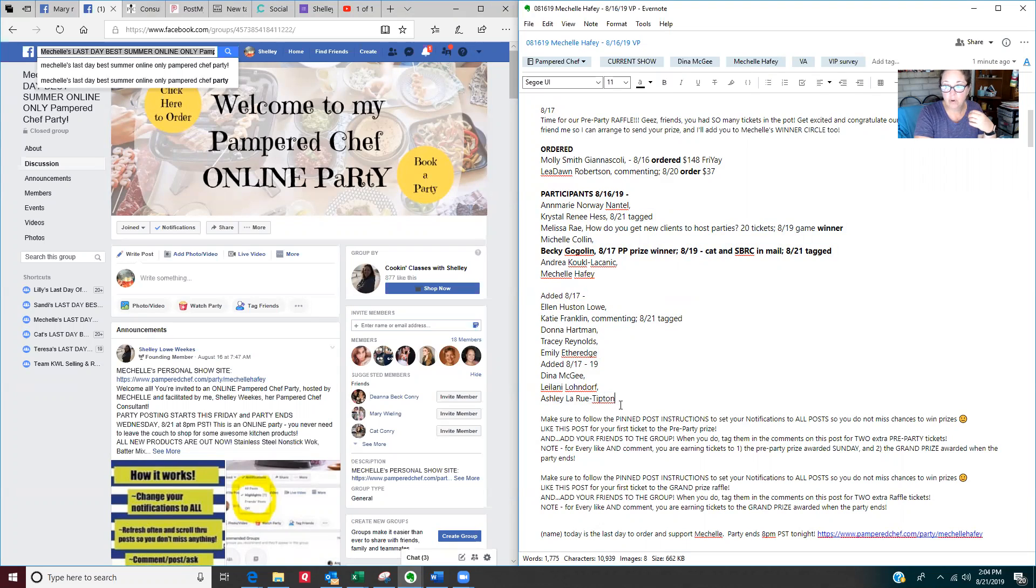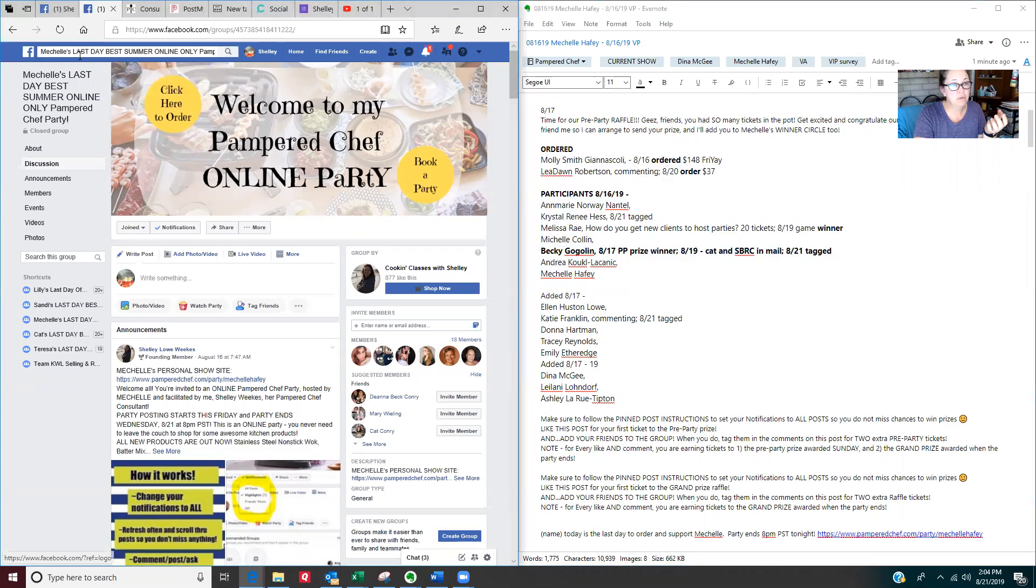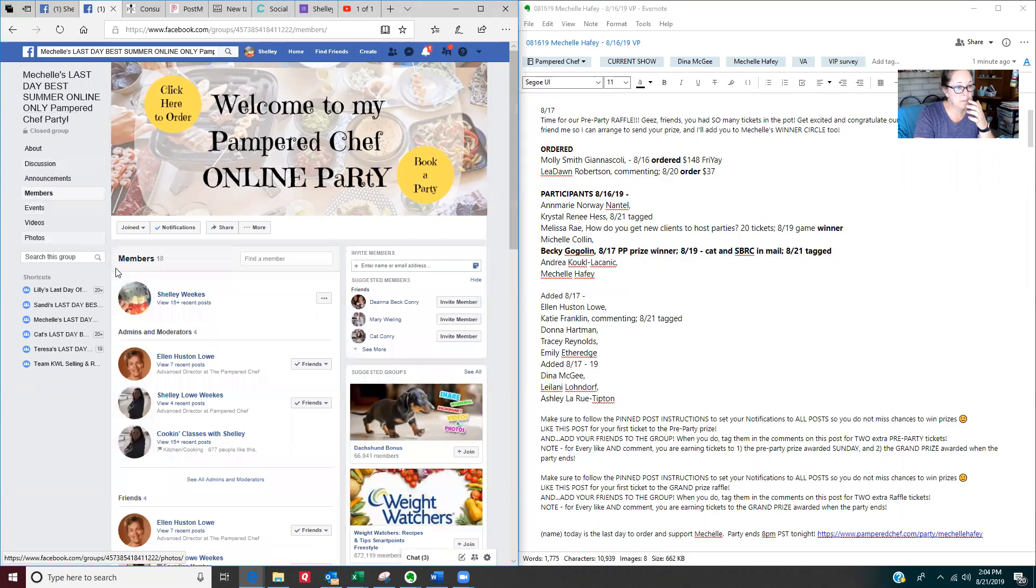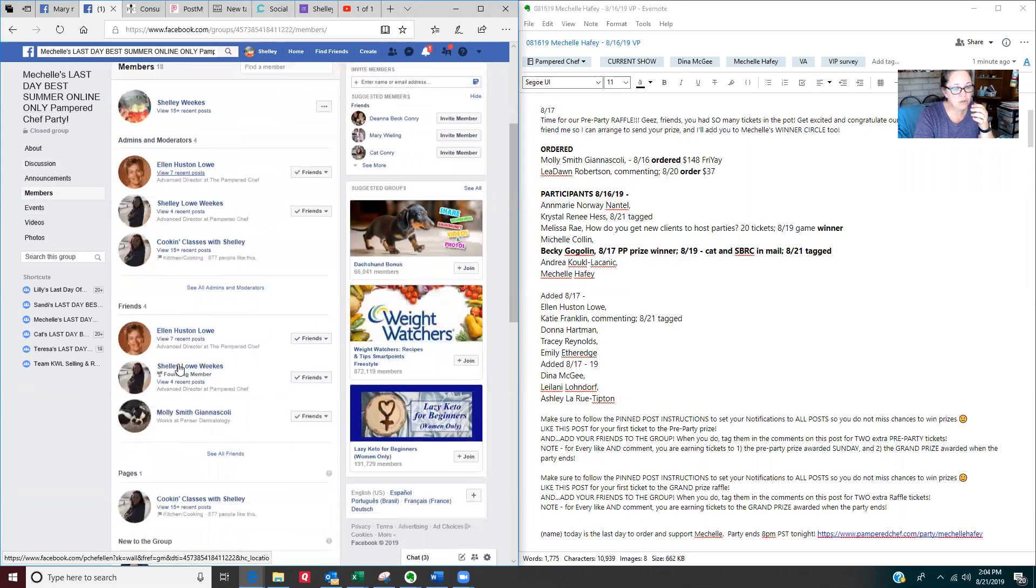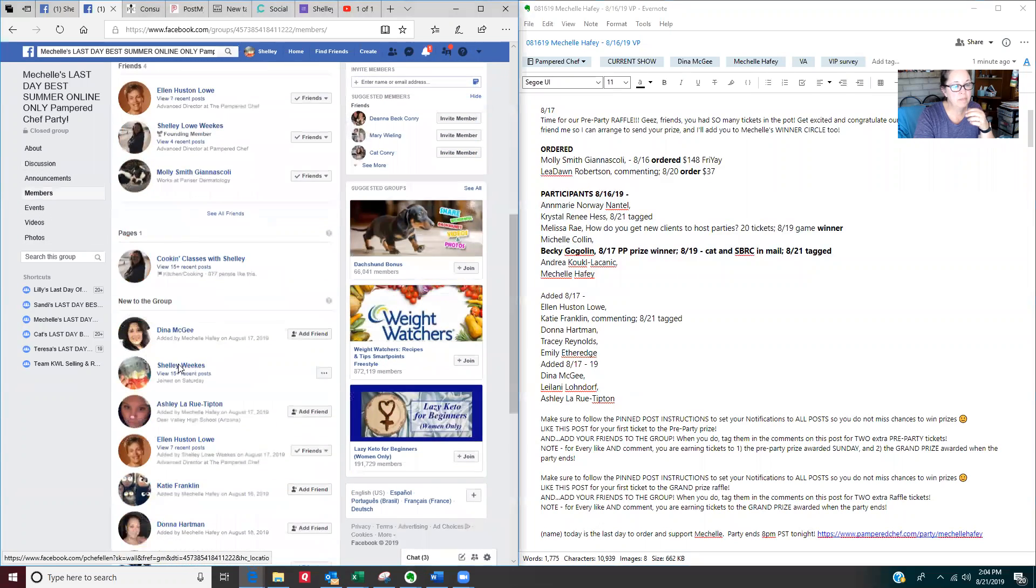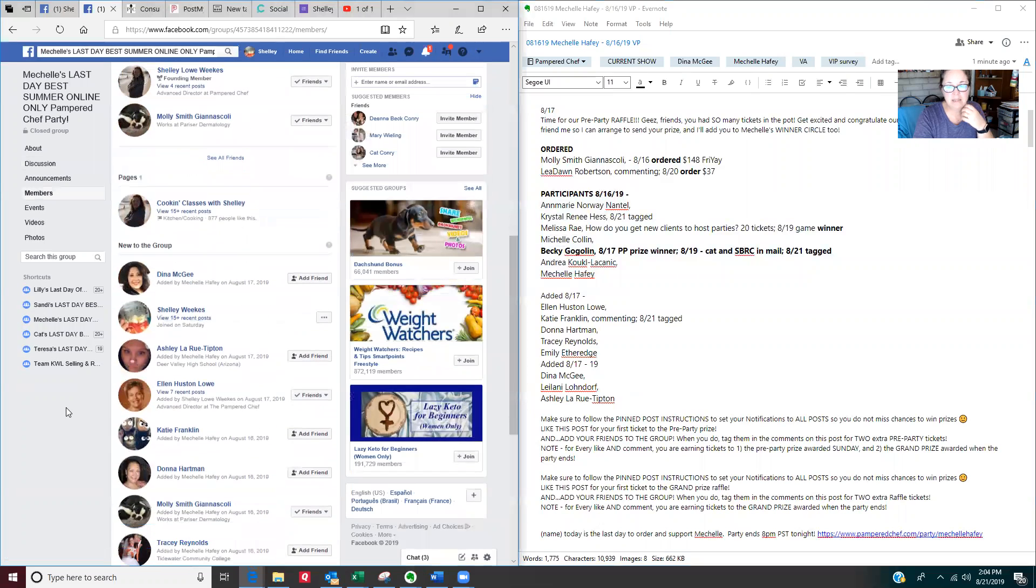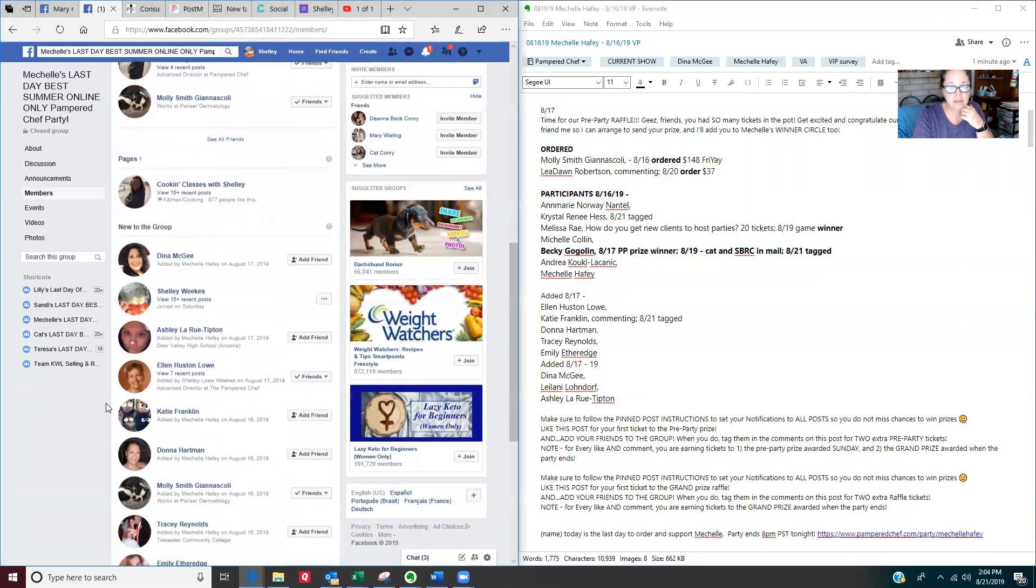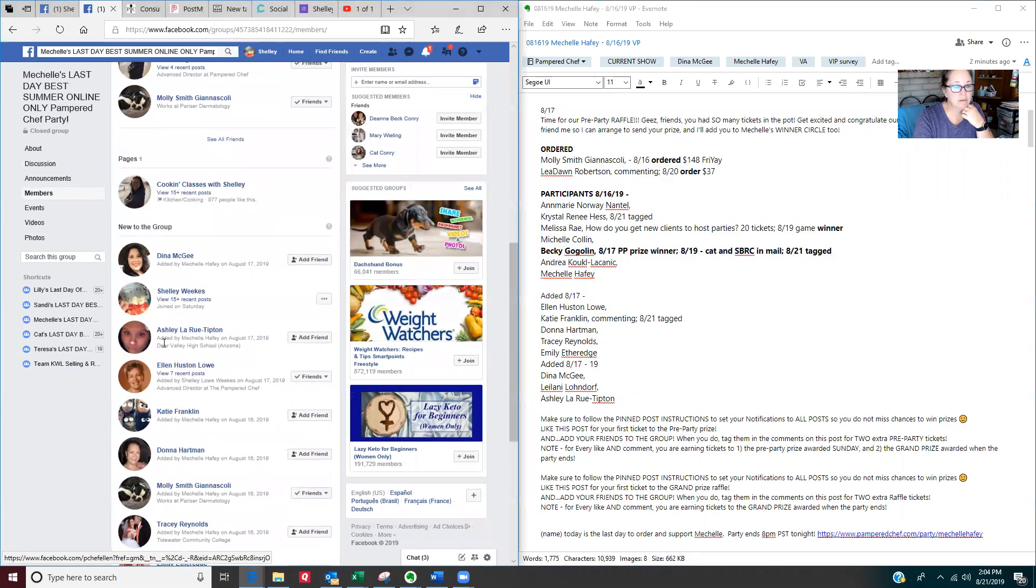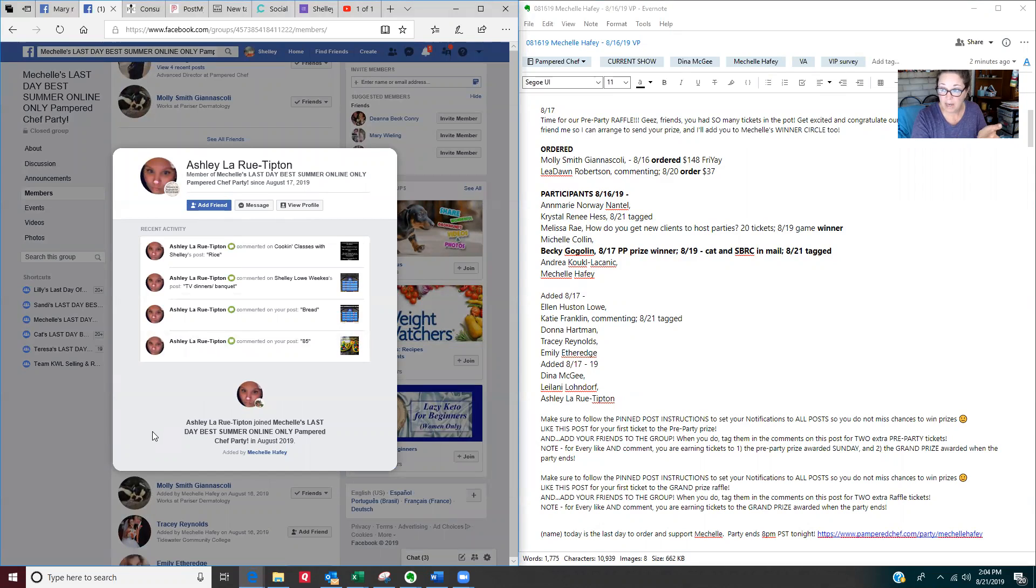And when you go to tag folks on the last day, you actually go to the Facebook page and click on members. And you kind of scroll through the members here. And if you click on somebody's name, here's a good example. Ashley, right here, if you click on their name, you can see whether they've been active in the party or not.